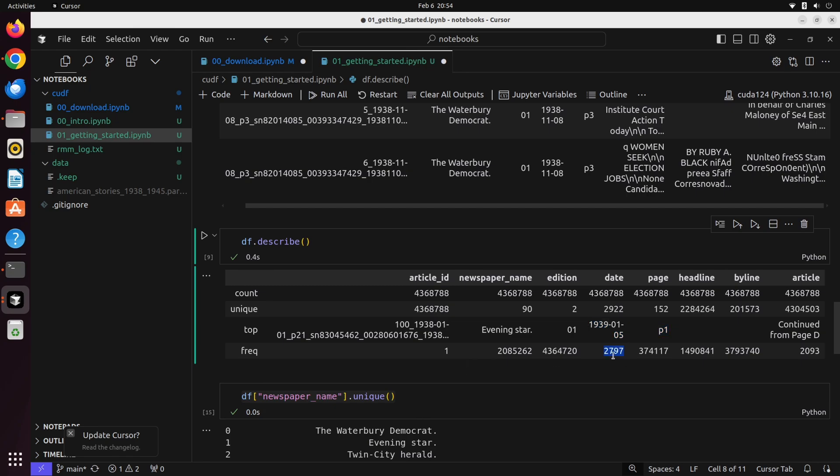This is a great way just to get a cursory overview of some of the kind of important things like counts, uniques, and top and frequency of the actual dataset.